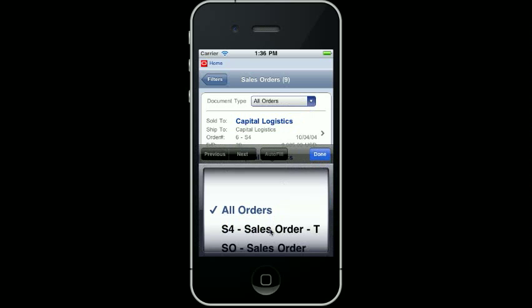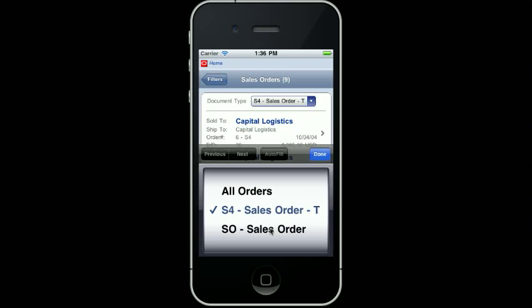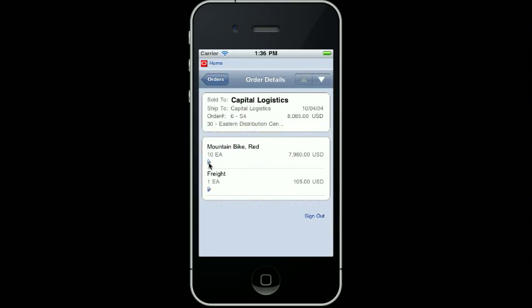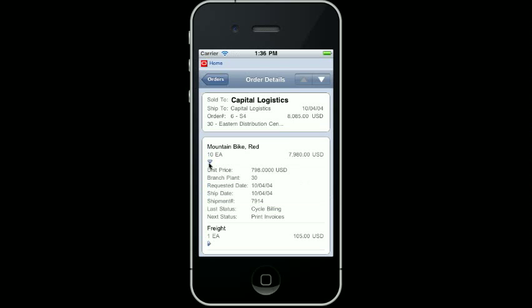I want to only view the Transportation Sales Order, so I am going to select Doctype S4 from the list. The system dynamically changes the number based on how many orders met my criteria. When I select on the order, I can see more detailed information. I can now see the total price for each of the items on the line and I can expand that to see the unit price as well as branch plant, more date information, a shipment number, and the next and last statuses for each line on the sales order.